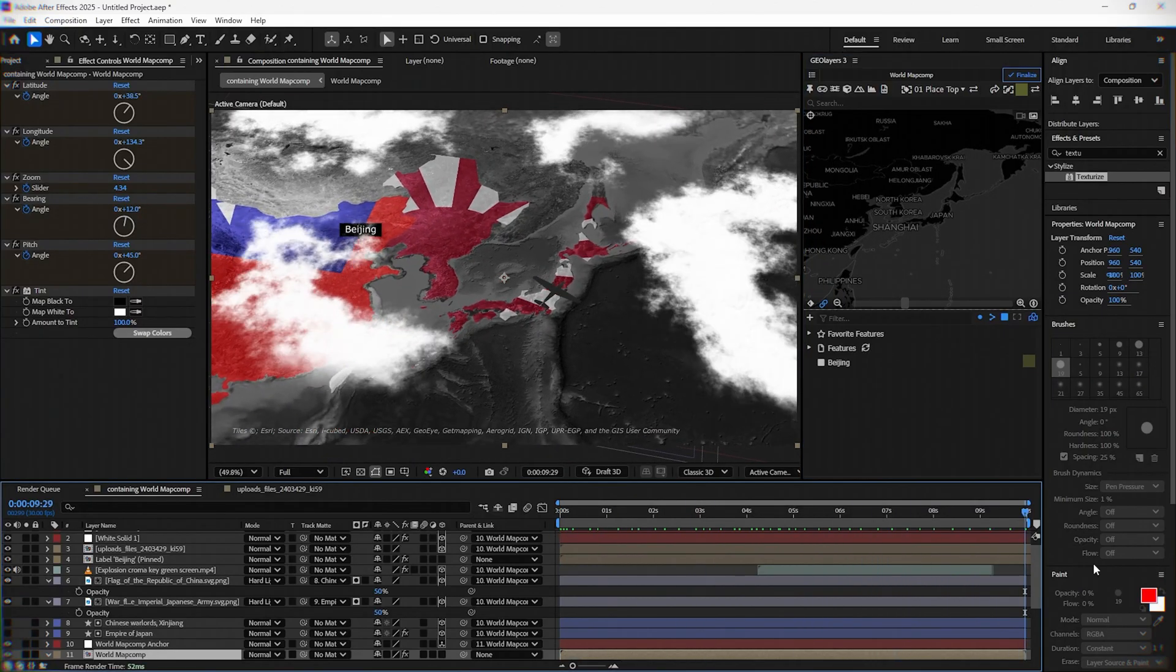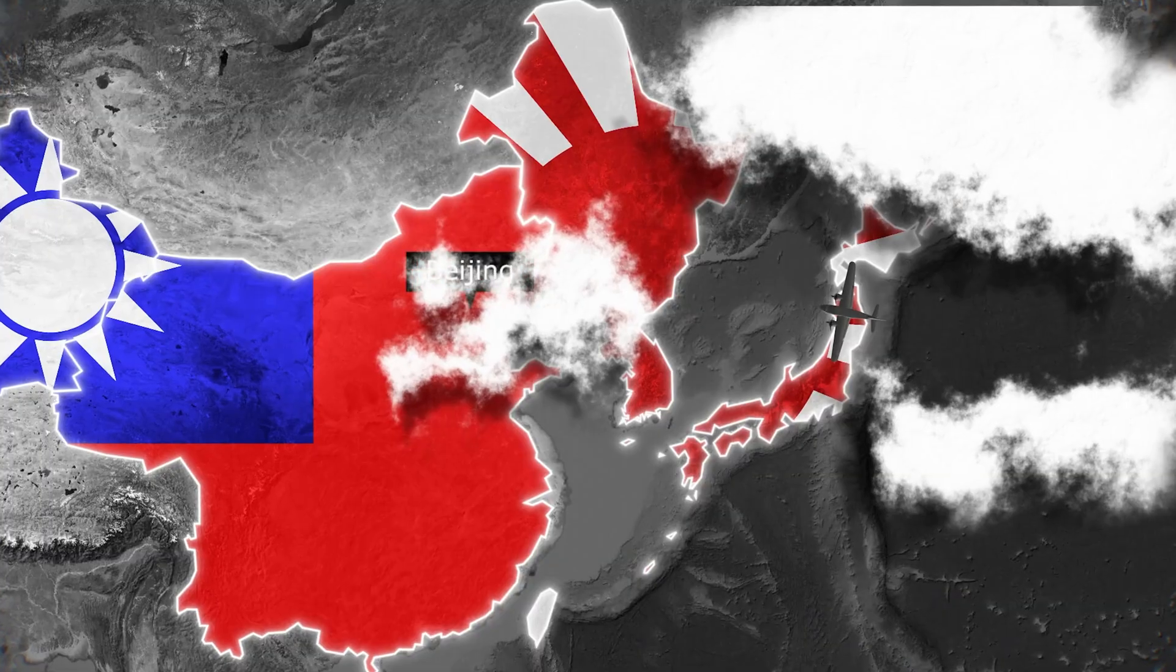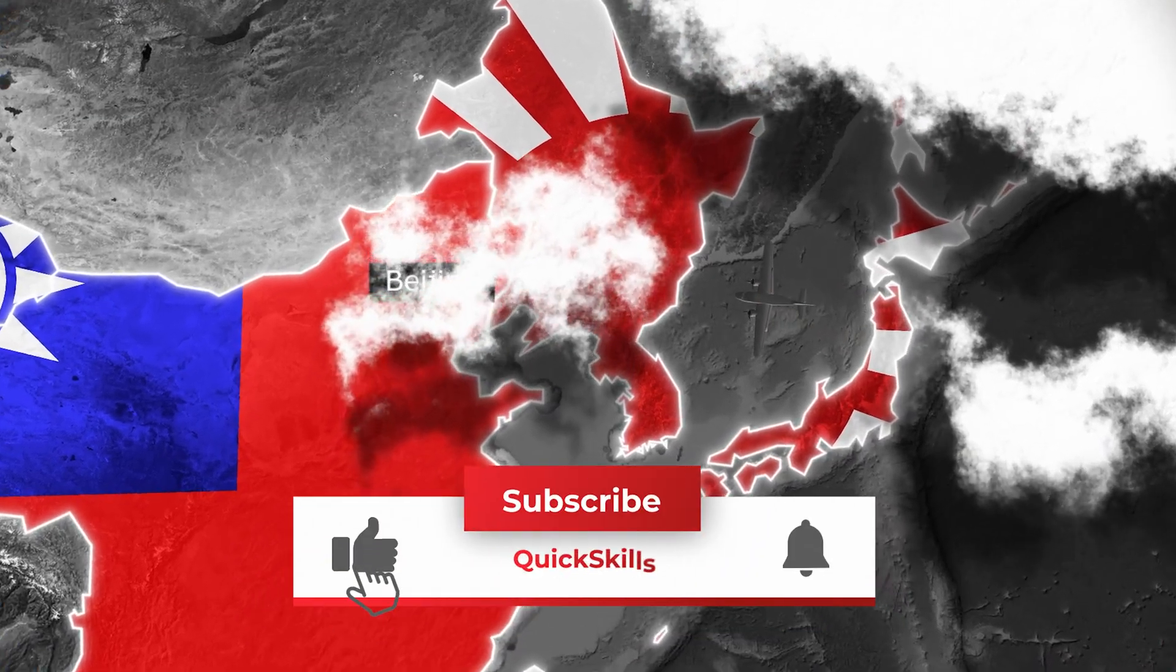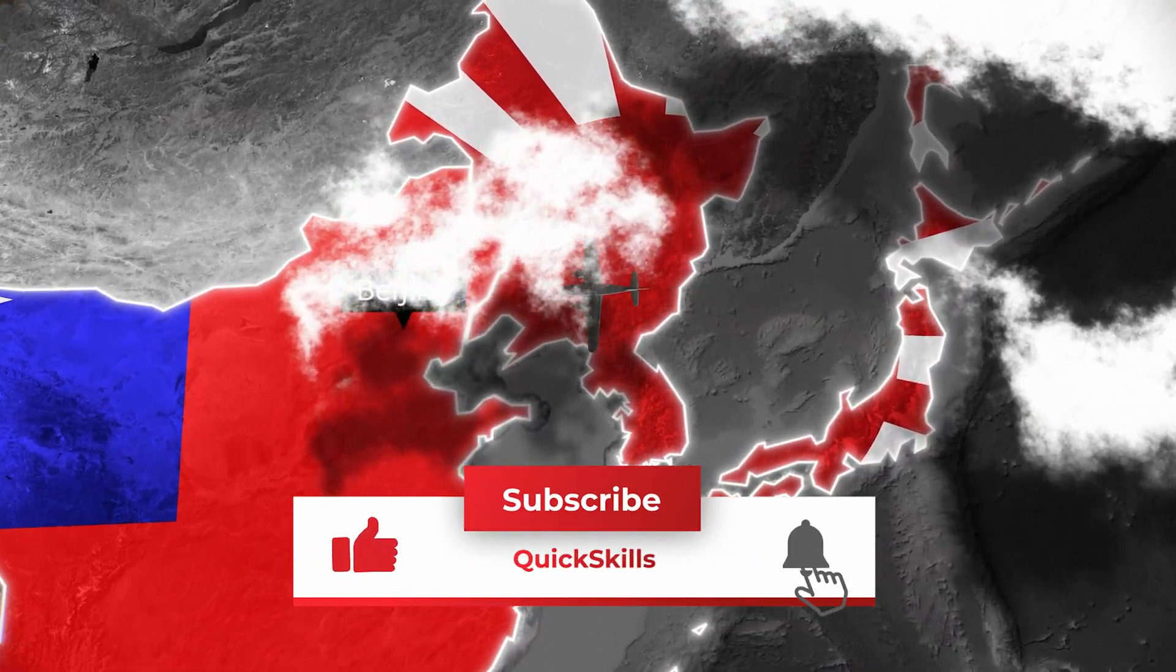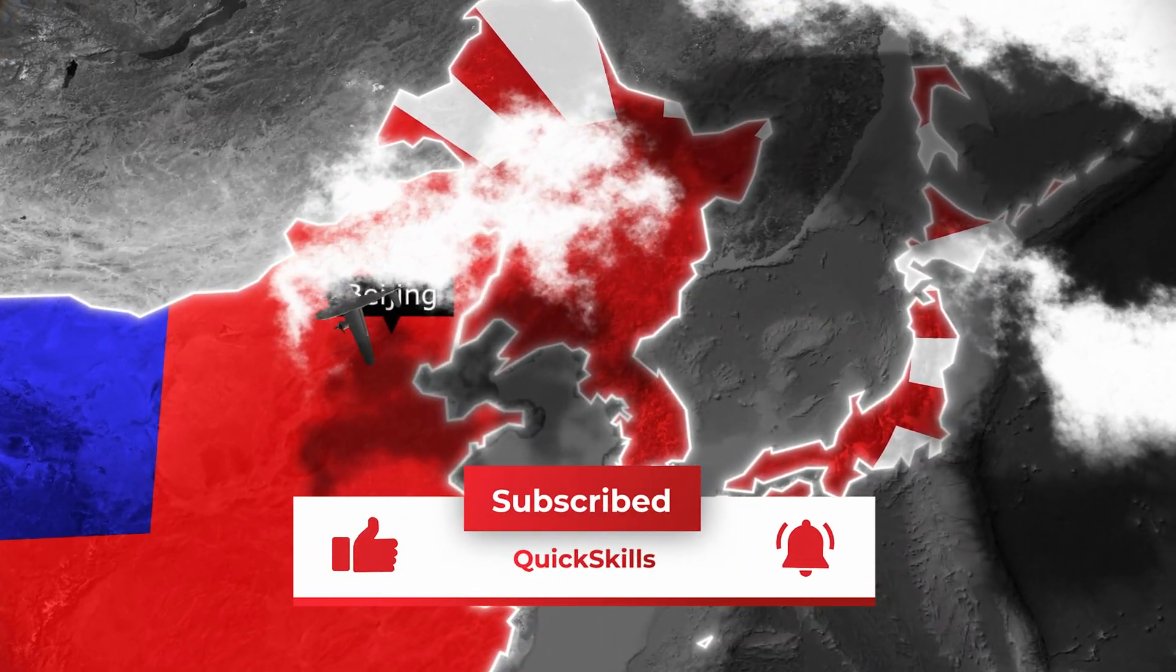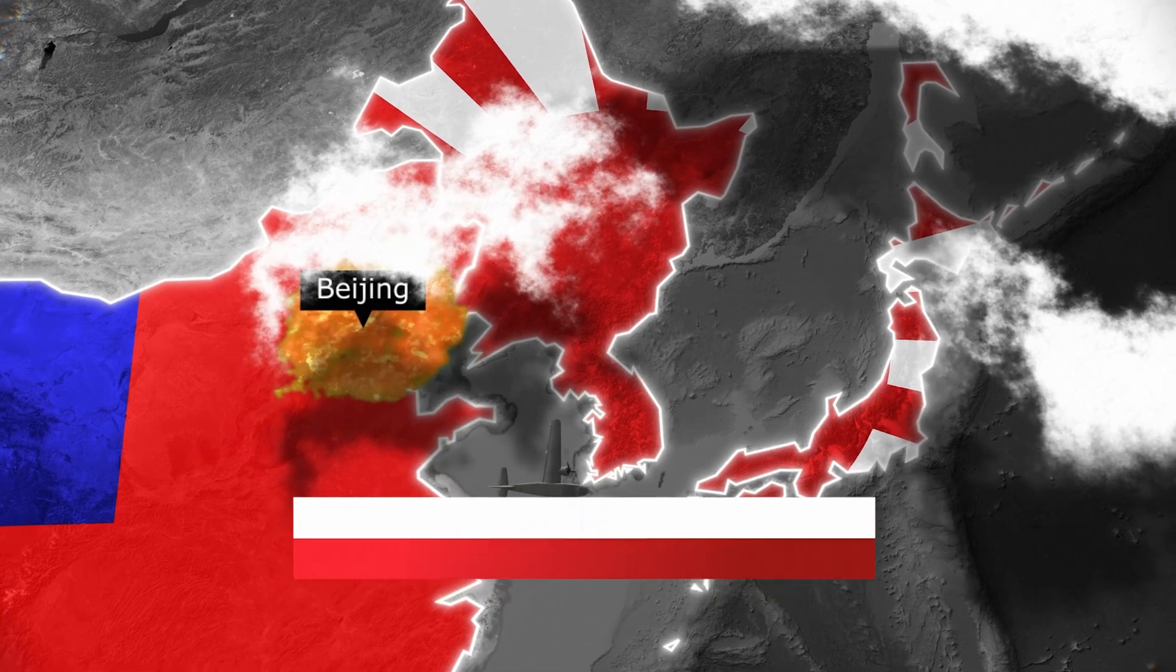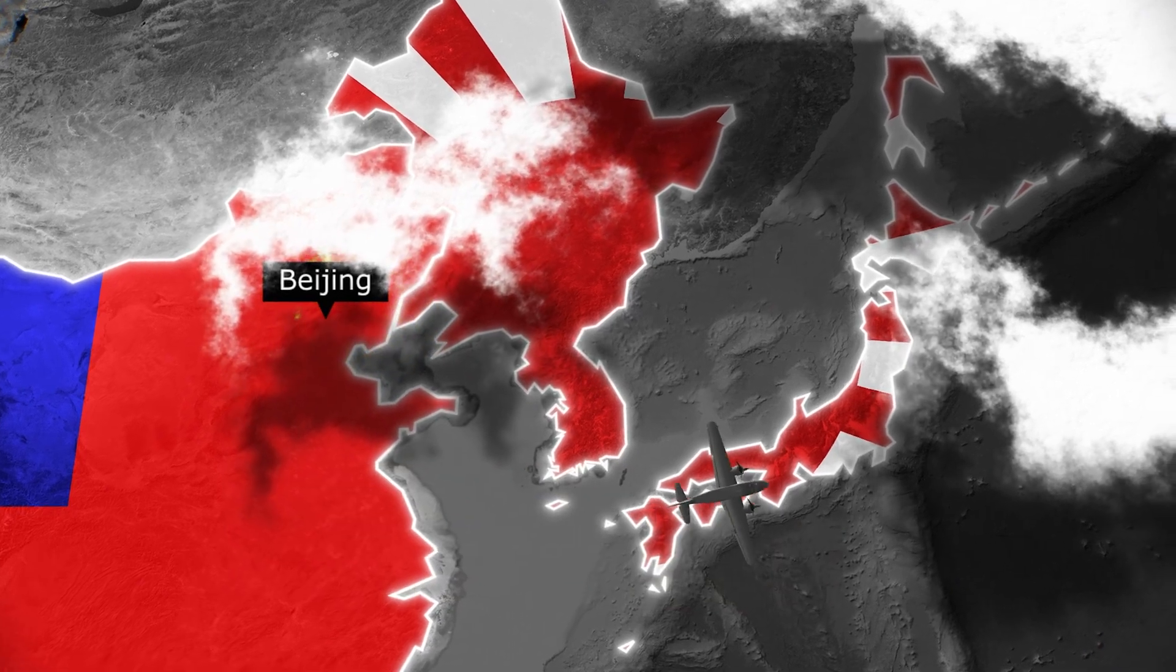And there you have it. If you liked the video, click the like button and subscribe. Also, if you have any questions about GeoLayers, feel free to ask me in the comments below.